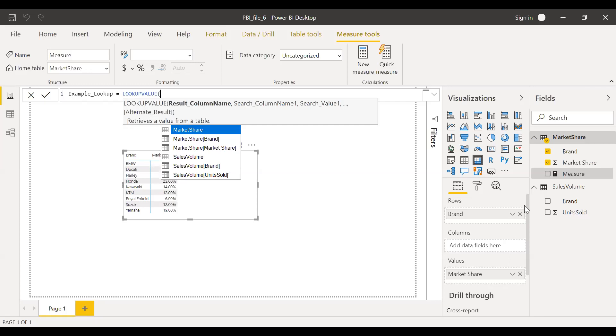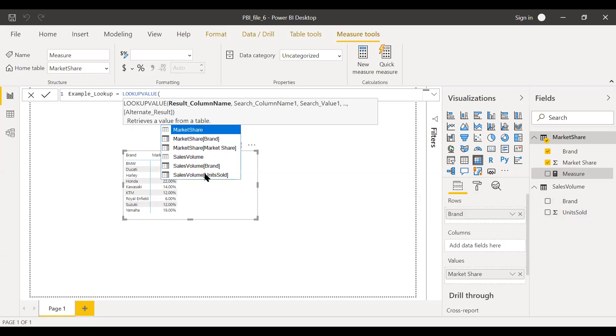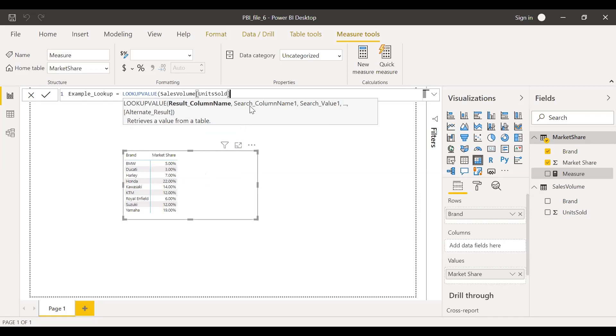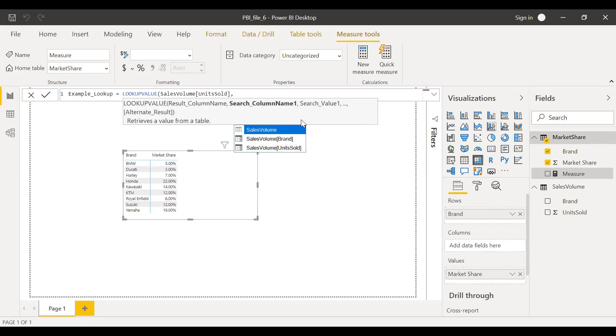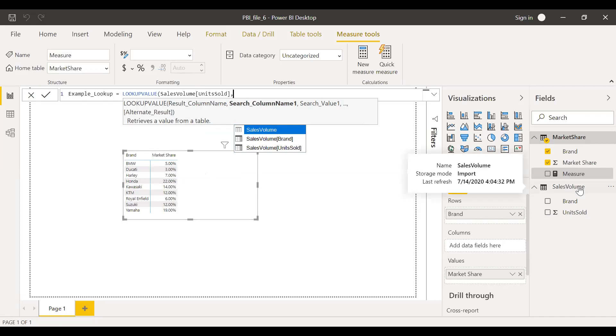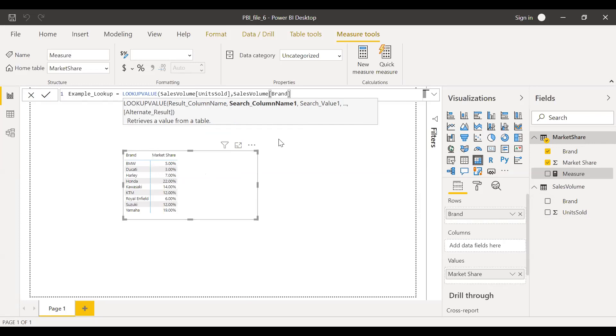First is the result column name. So the result I need to get is the unit sold. So I'll be using sales volume table, units sold, comma, search column name. I want to search the data in this particular table, that is sales volume. So I'm looking for sales volume brand and search value.